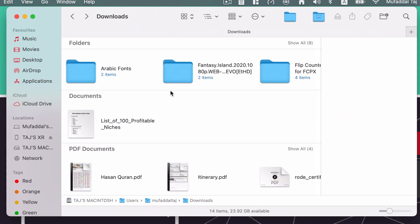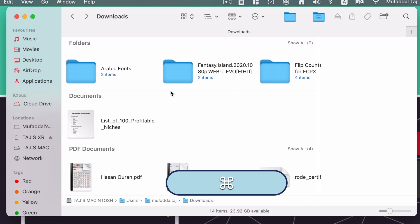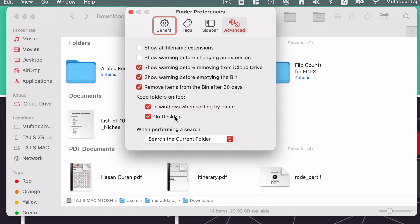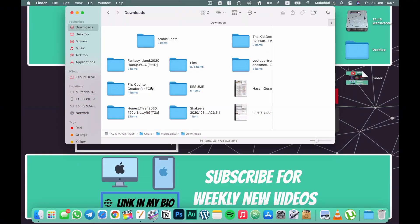Some folks fear changing preferences, but you can do a lot of useful things there. Hit Command+Comma in any app to open its preferences. In Finder Preferences, go to the Advanced settings and enable 'Keep Folders on Top.' Without this, folders get mixed in with files when sorting, creating a mess. I suggest ticking those two boxes in Advanced preferences and you're good to go.